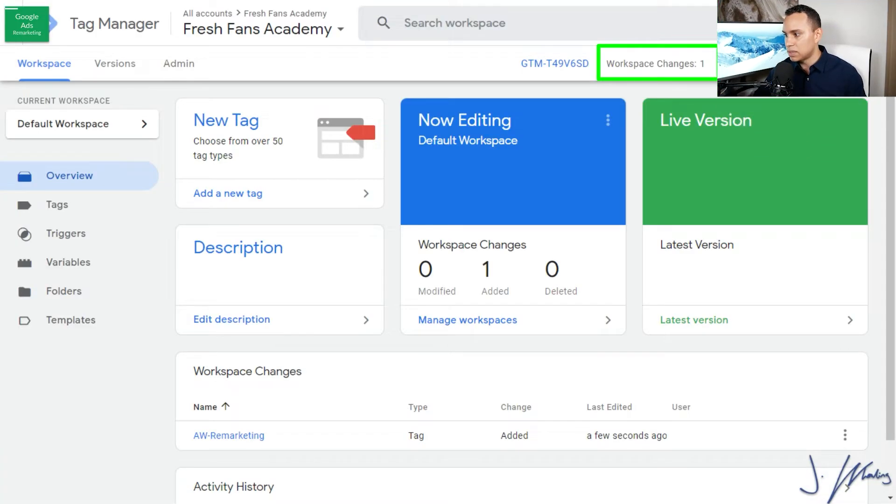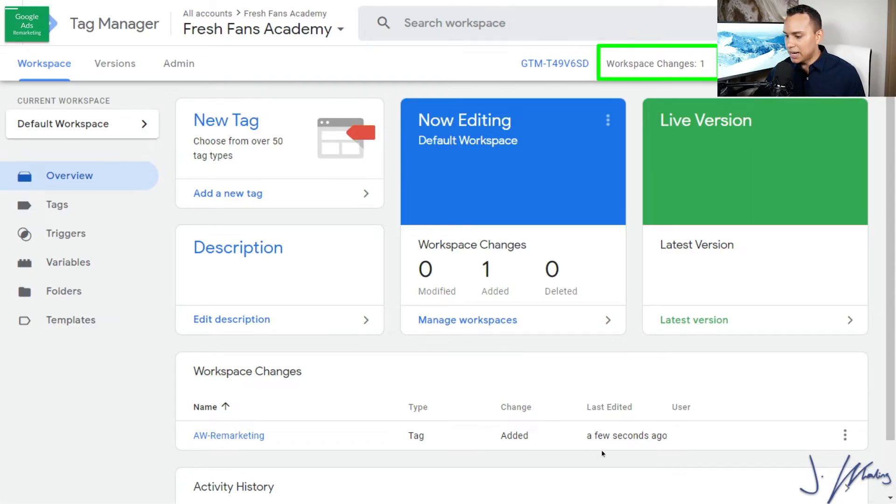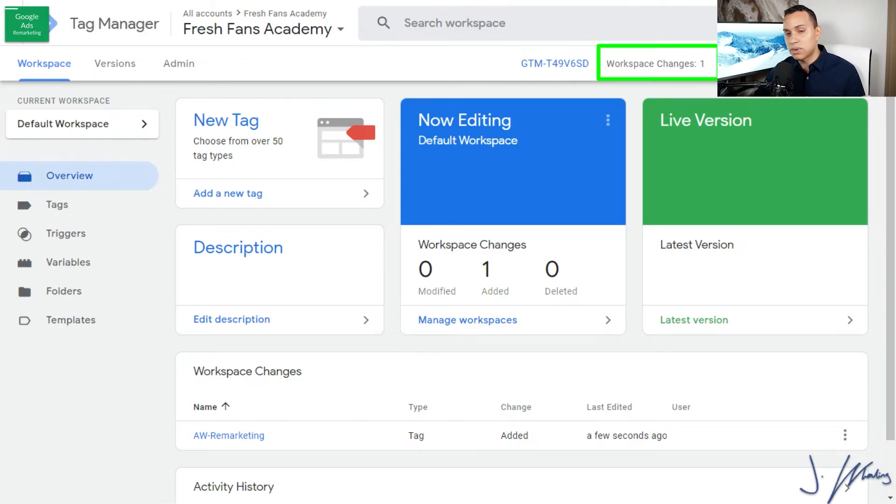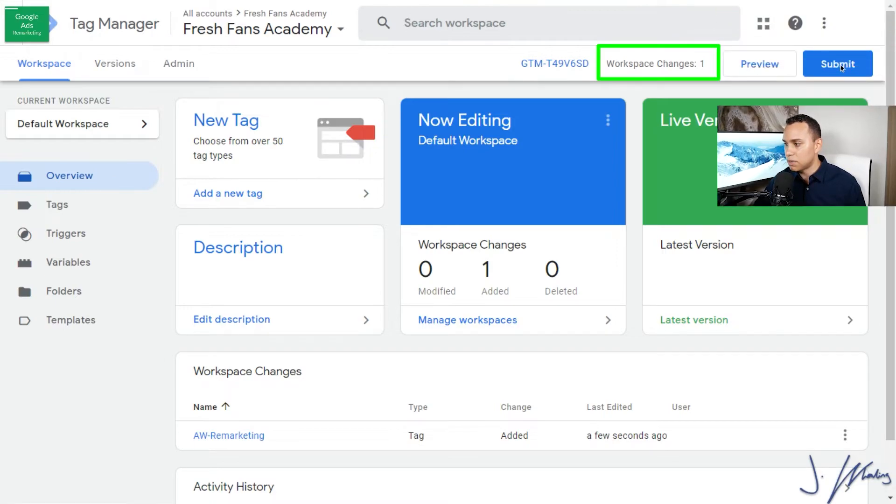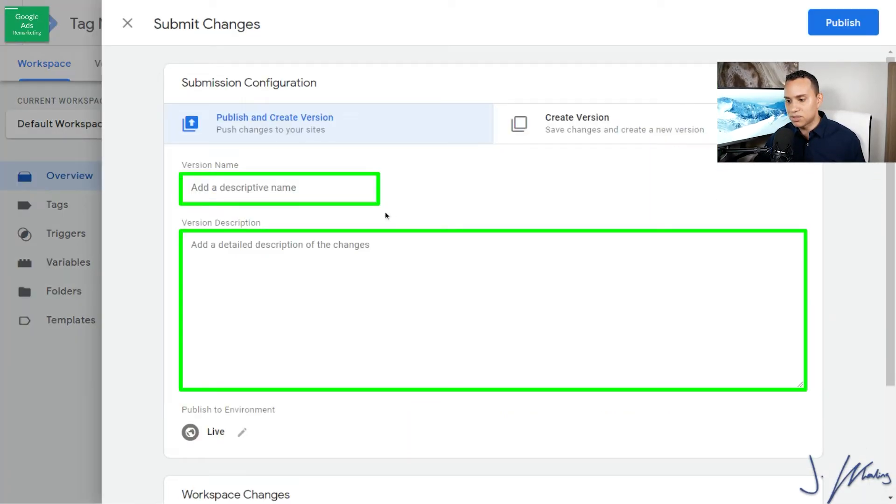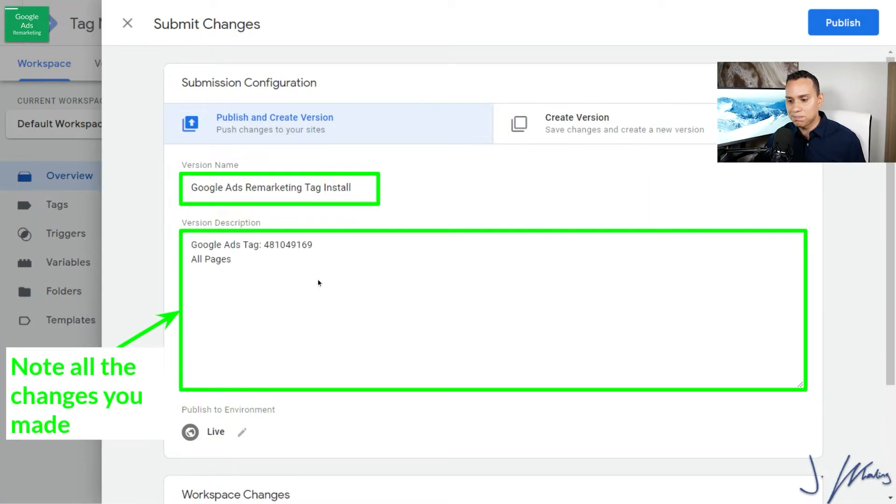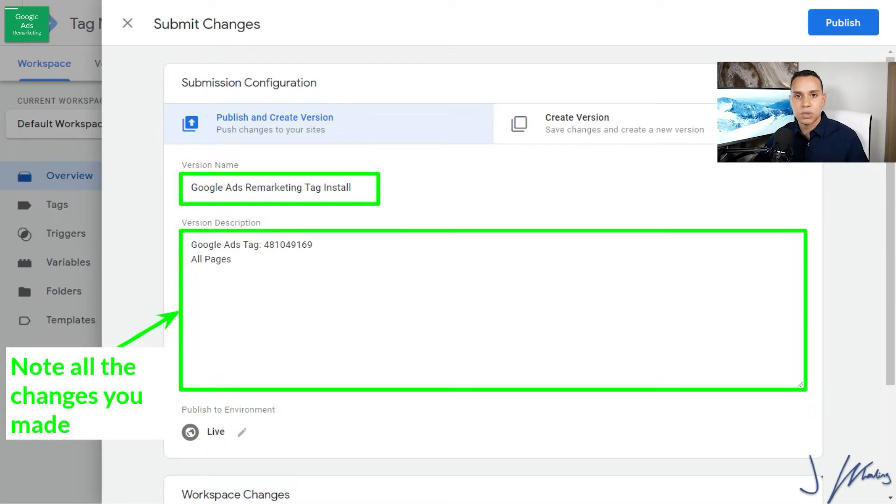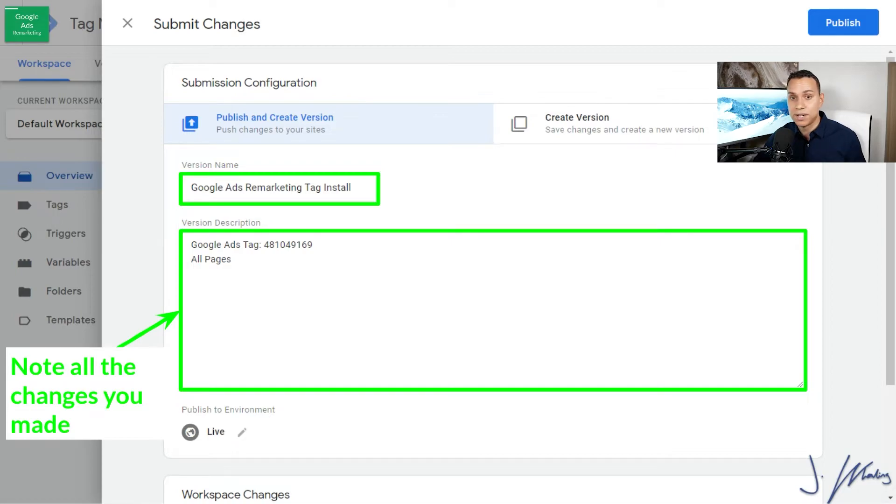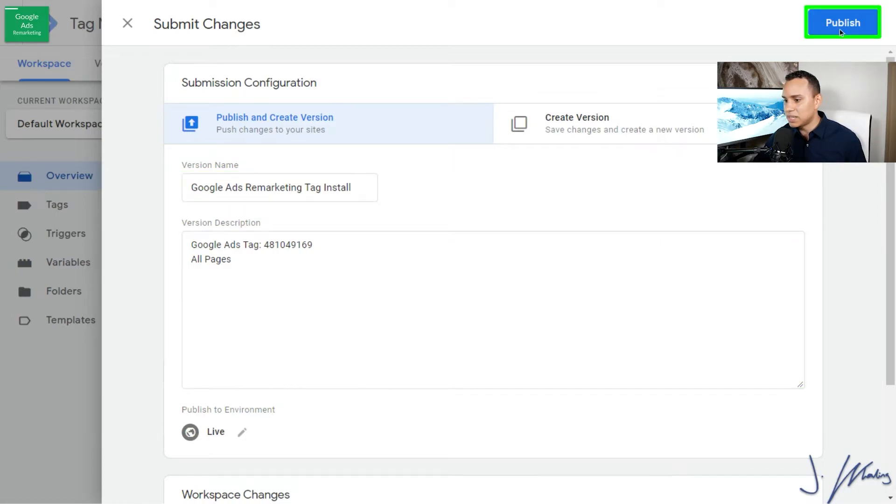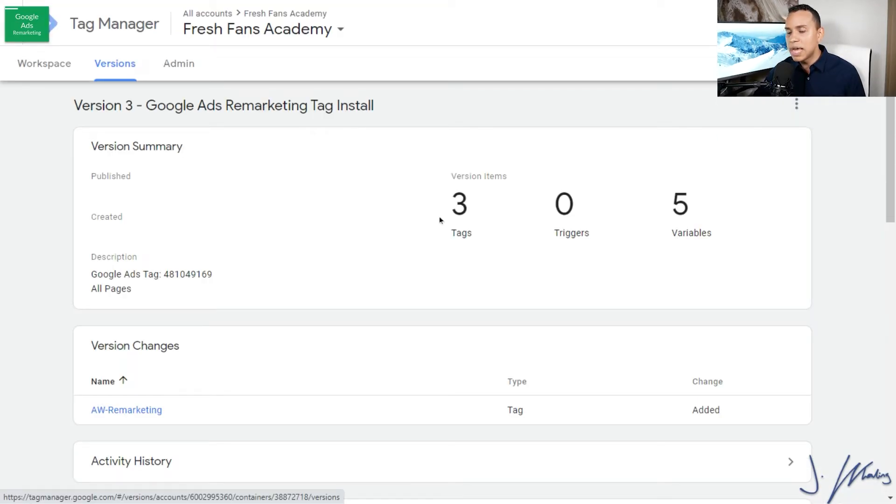So once we click Save, you'll see we have one workspace change. There was an edit a few seconds ago and this isn't live, right? So we need to actually submit what we just did. So we'll come up here and click on Submit. I'll just drop in some basic information, just noting some changes in case someone else comes in here later and trying to troubleshoot something, which will happen eventually. And then we'll go ahead and click on Publish. And once we do, now it is live on our site.